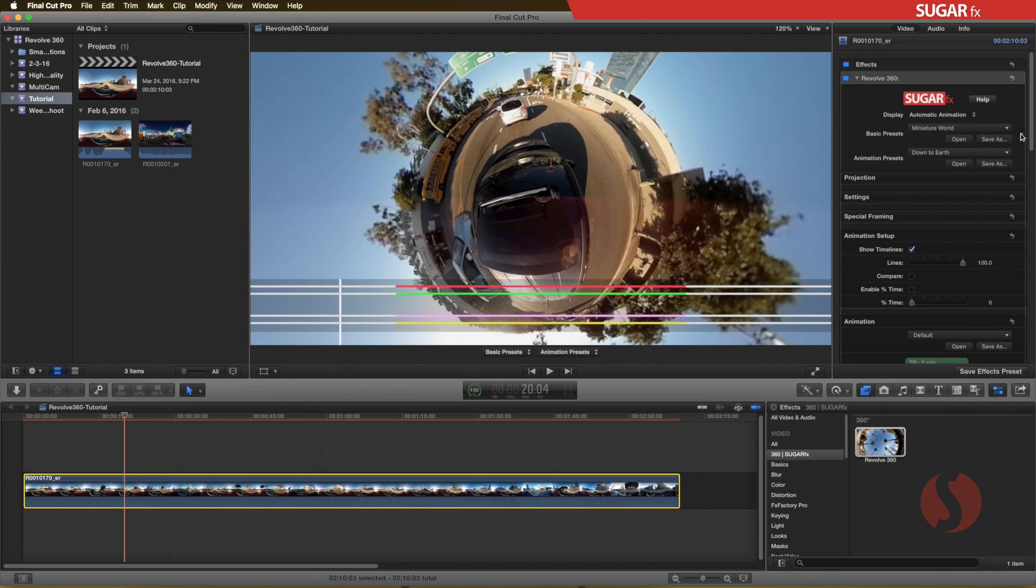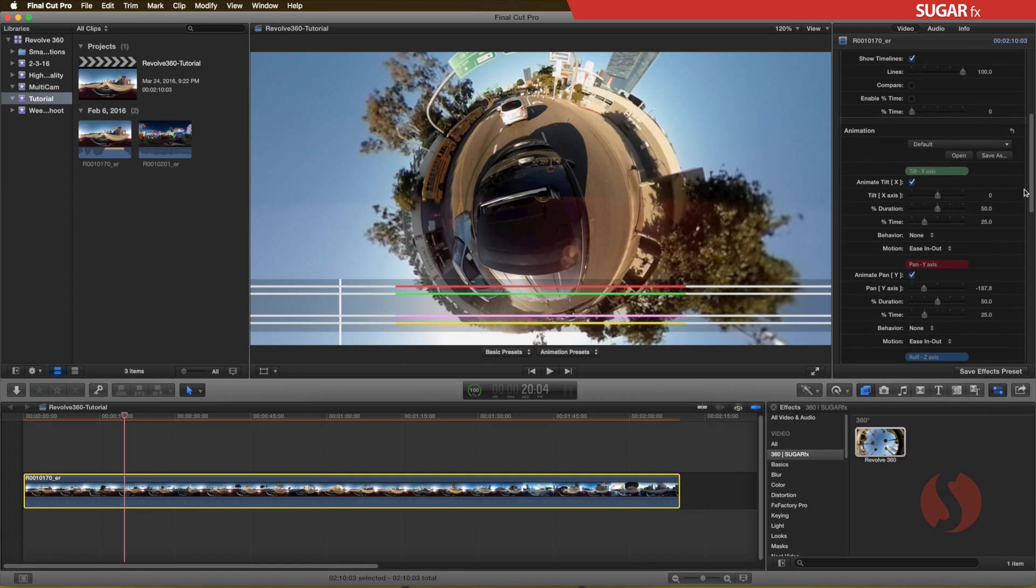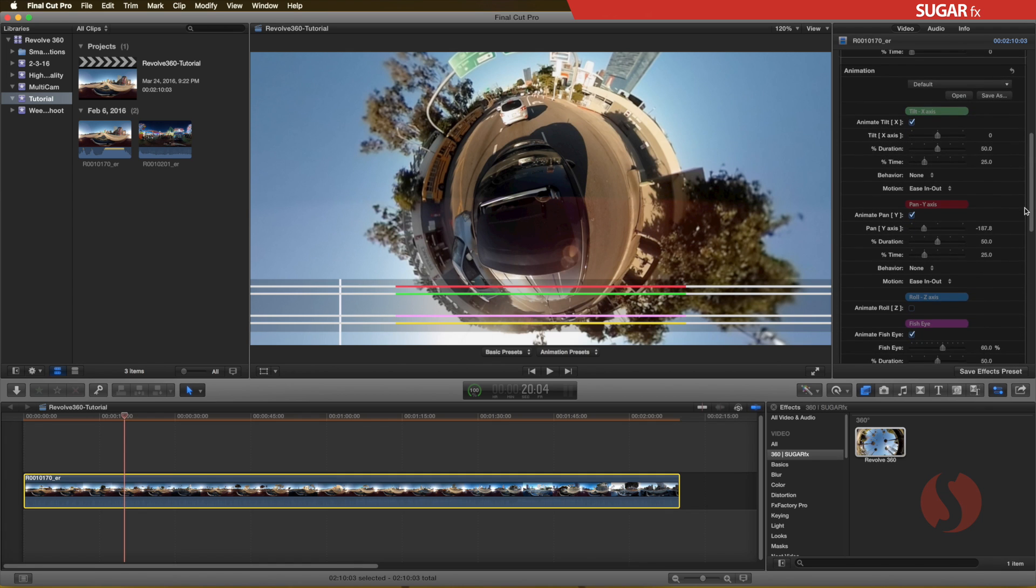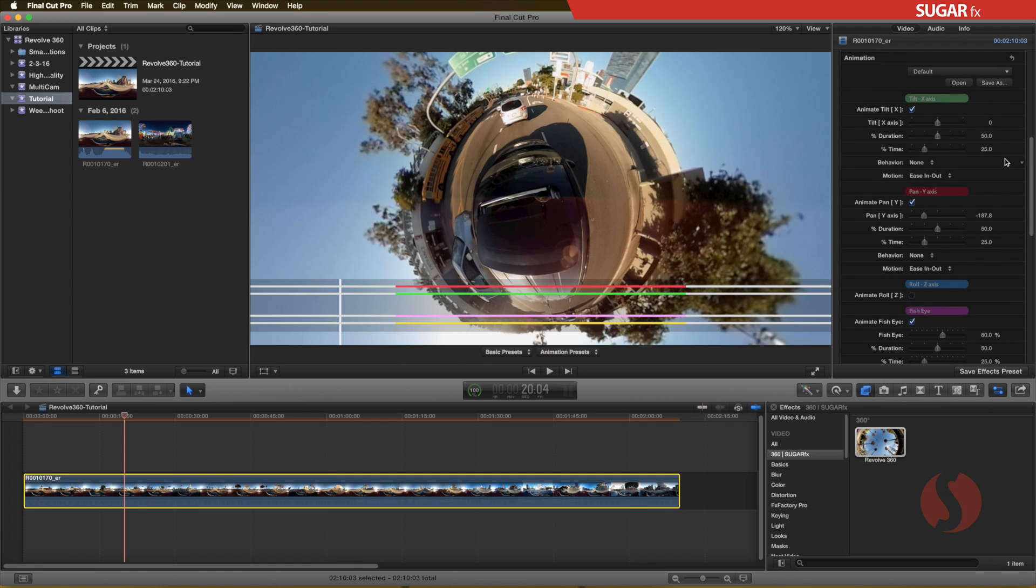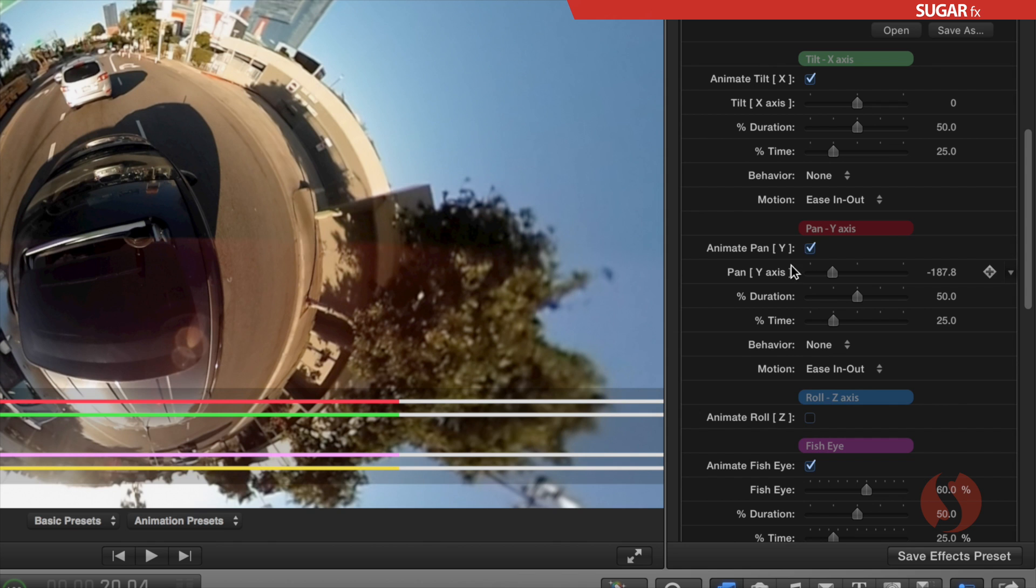If you take a closer look here, you will see that the tilt section in green color is enabled, and it corresponds to the green line in the on-screen timeline. The same thing happens to the red section, which is the pan parameters.